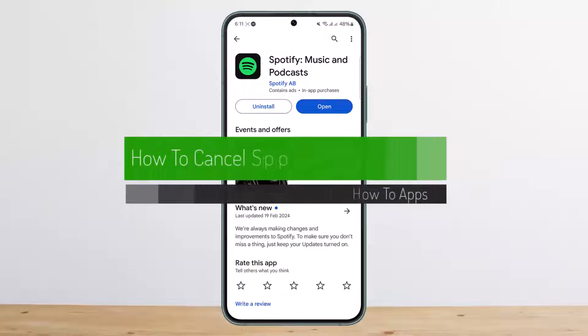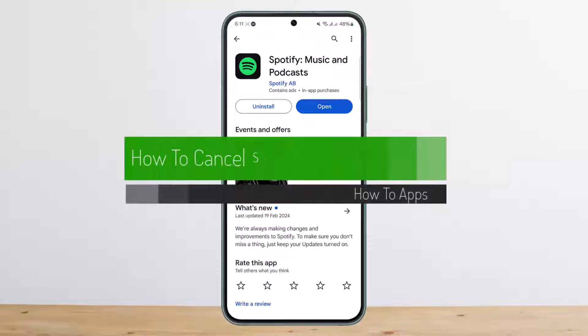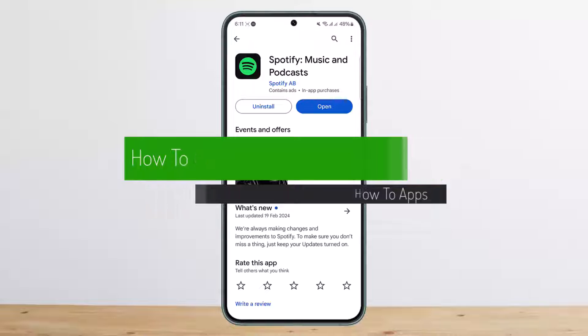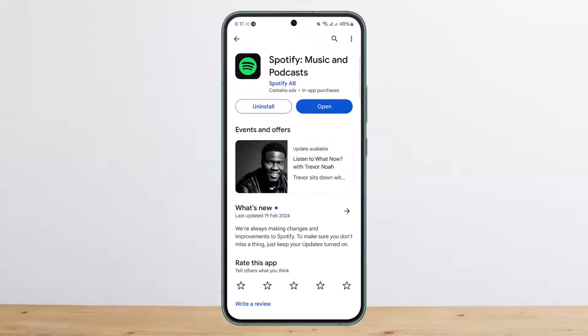Hello everybody, welcome back to my channel. This is me Boon Basnet, and today I'll guide you on how you can cancel your Spotify Premium plan. The process itself is quite simple and easy.